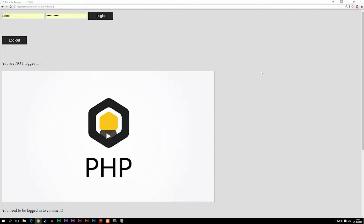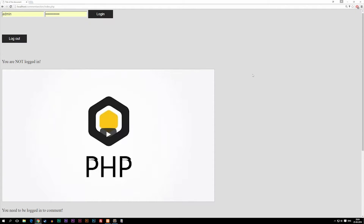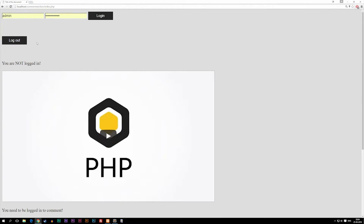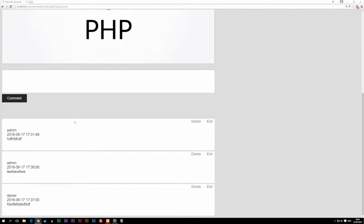Today we're going to continue working on our comment section. For this episode we're going to focus on getting the buttons inside our comments to only appear if we're actually logged in and if we're logged in as the same person who actually posted the post. Right now we're not logged in — we have two users, admin and Daniel — so we should only be able to see buttons inside the admin comments.